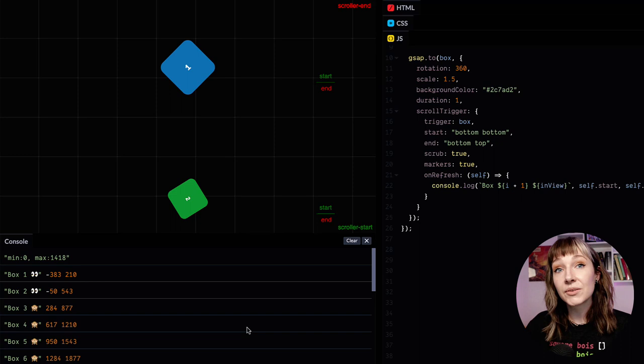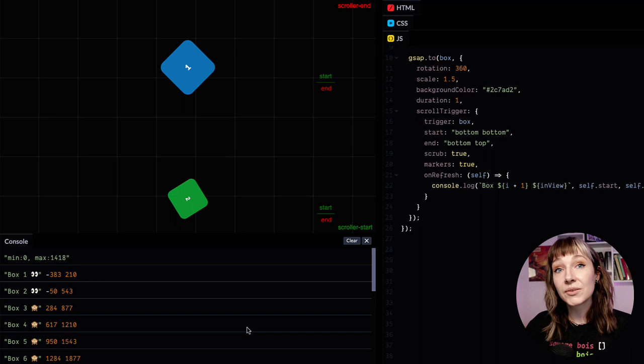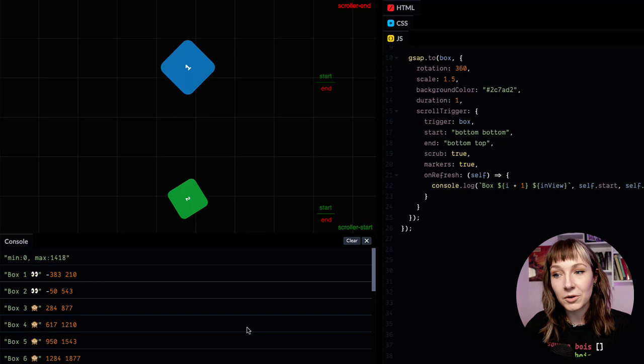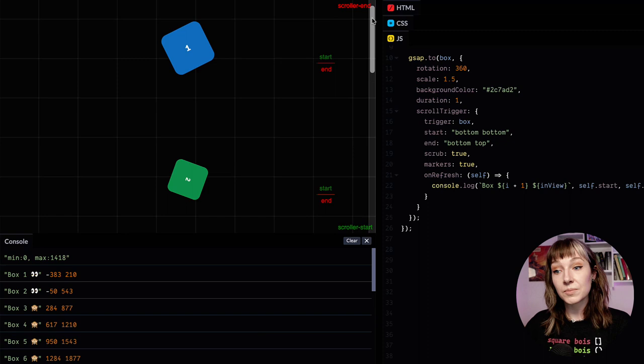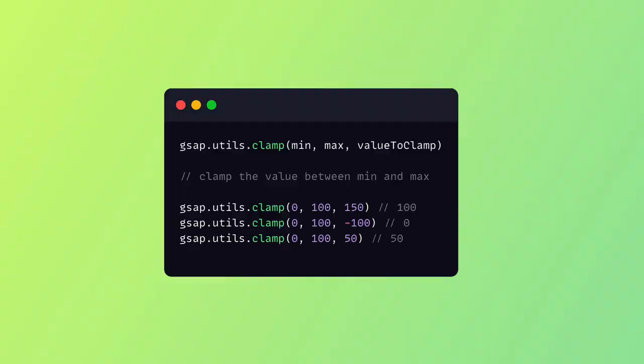Now this isn't buggy behavior, this behavior is totally in line with how scrubbed animations work, but sometimes it might not be what you want. You might want all of the animations, whether they're in view or not, to start at their initial position and finish animating by the time you hit the bottom of the page. So solution time.